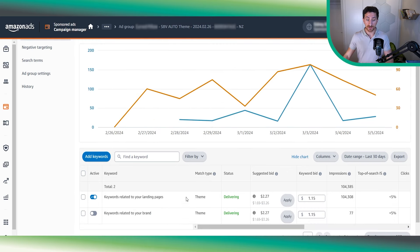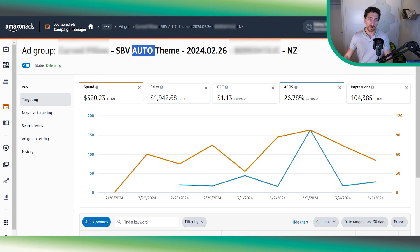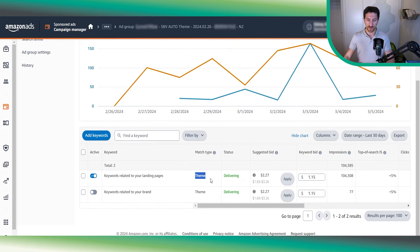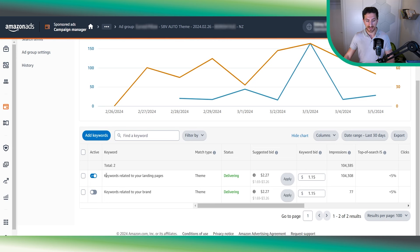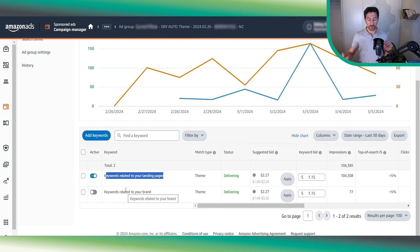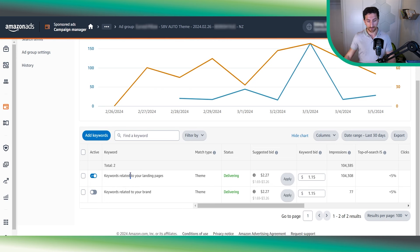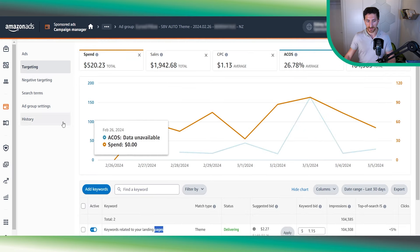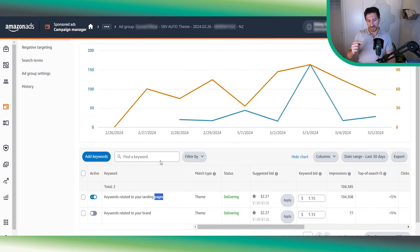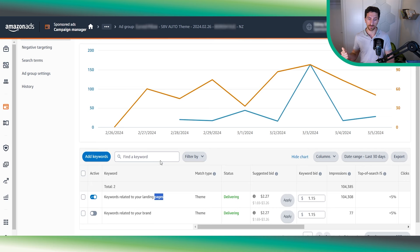First of all, let's see what this new match type is. We call these automatic campaigns, even though it's not exactly automatic campaigns, but they perform very similarly. The name of the new match type is 'theme.' Amazon defines theme as keywords related to your landing page or keywords related to your brand. Inside this ad group we have only the 'keywords related to your landing page' theme enabled, because we want to segment these two themes into two different campaigns.